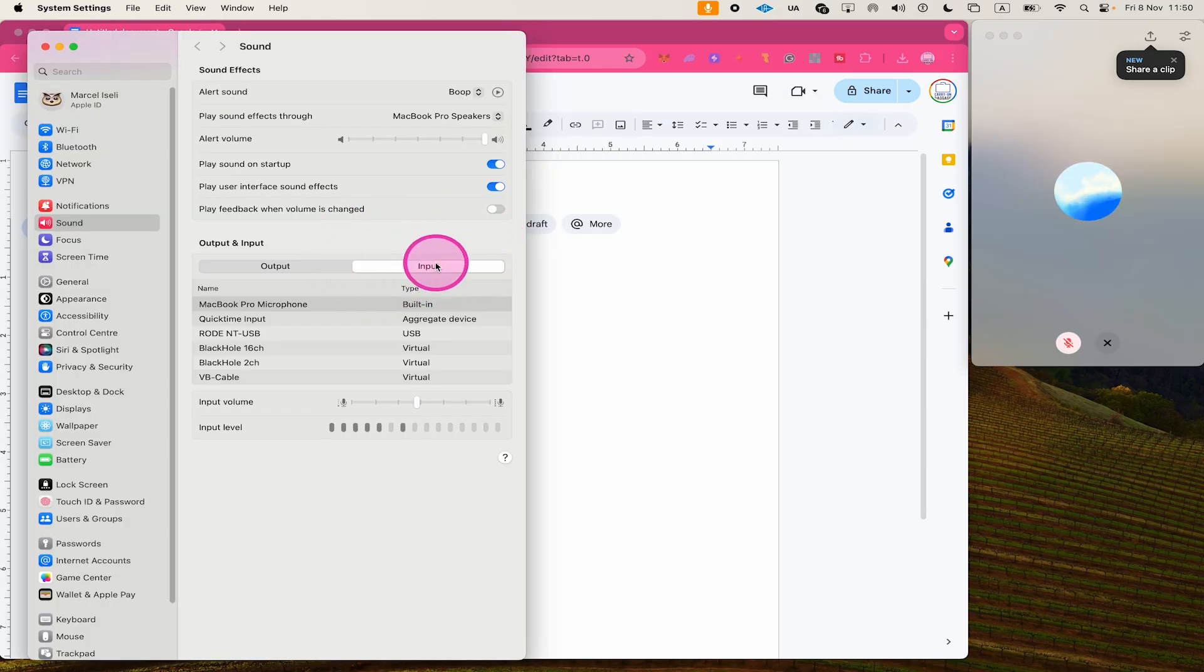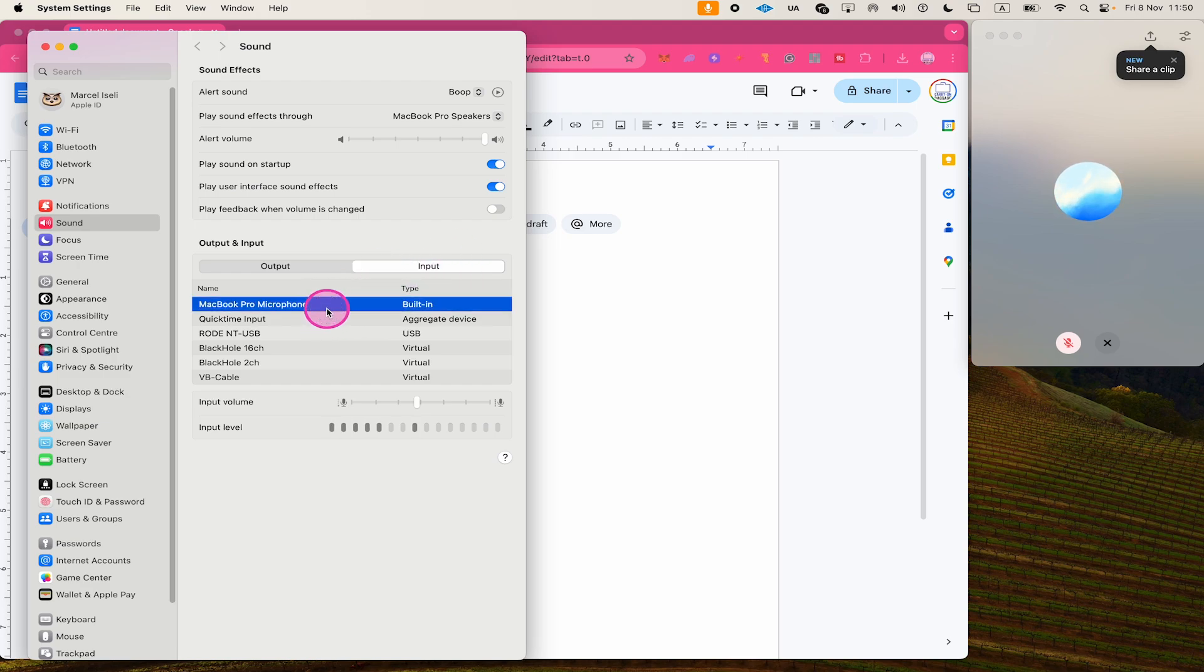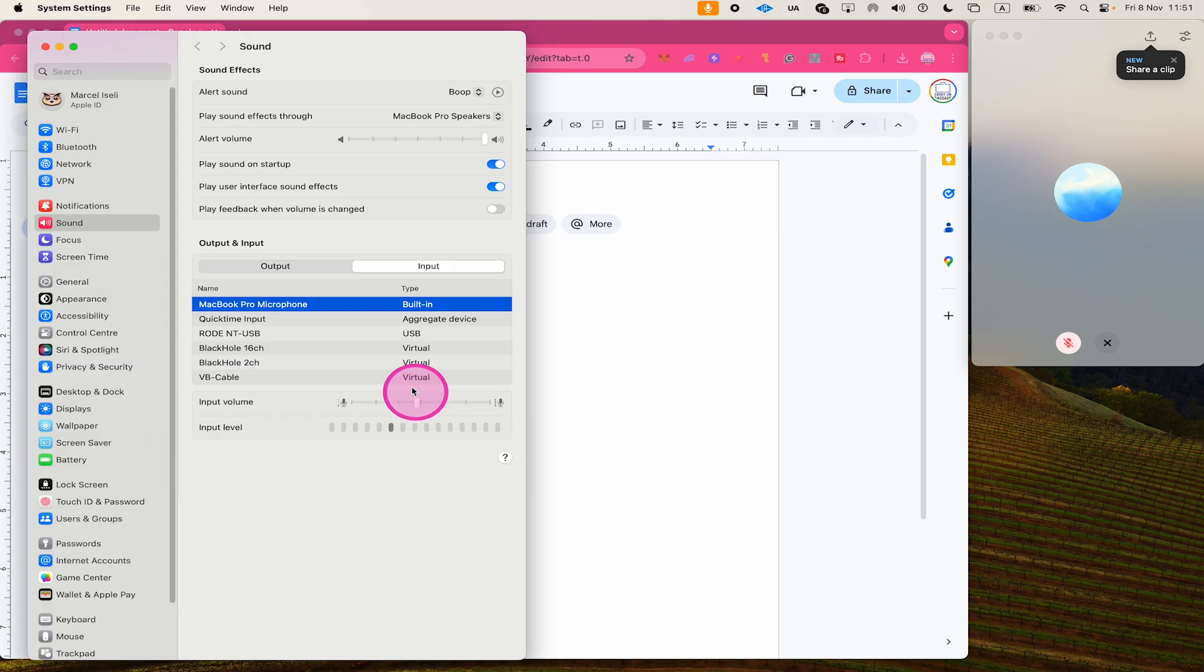So in my case, I simply want to use the MacBook Pro microphone that comes pre-installed on the MacBook Pro. So I'll just make sure that this one here is selected. If you see something happening here for the input level, that is the case right now, you're good to go.